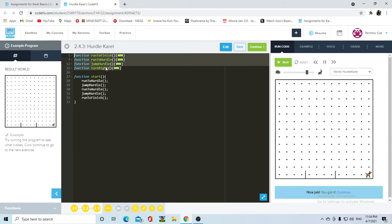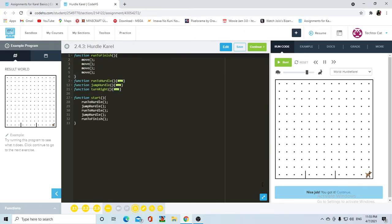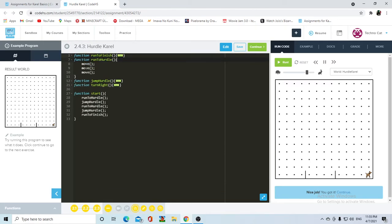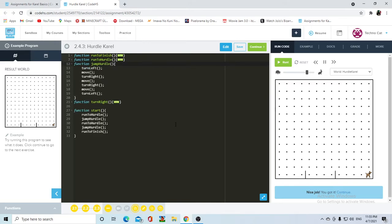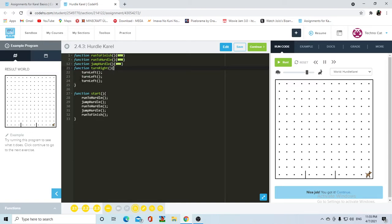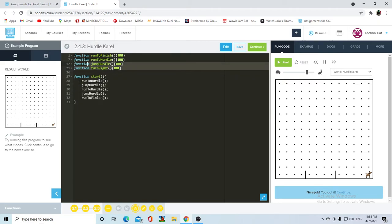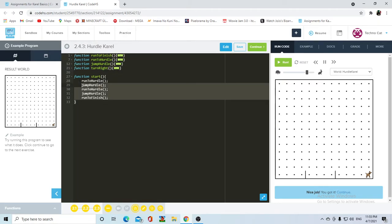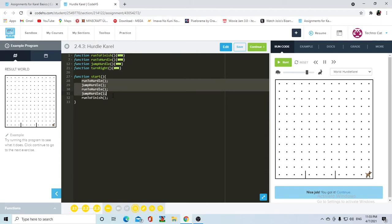You can see that the code was broken down into several functions. You have the function run to finish, which basically makes Carol move four times. Then you have the function run to hurdle, which makes her move three times. Then you have the function jump hurdle, which makes her jump and turn right and all that. And then you have the function turn right, which is very important since Carol cannot turn right on her own. On the start function, you have all of the functions condensed into the actual code that is going to be run.